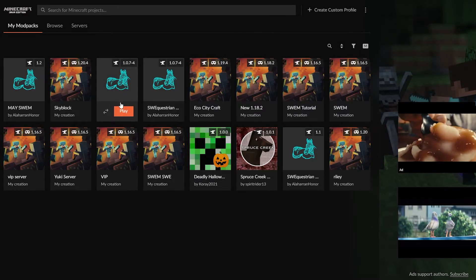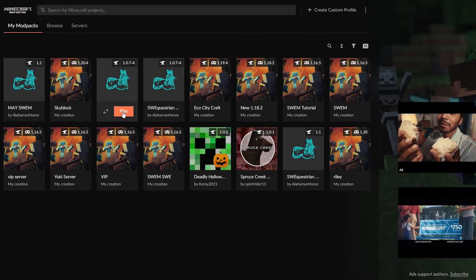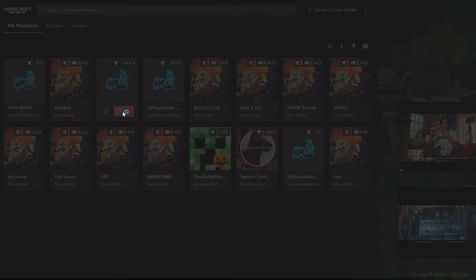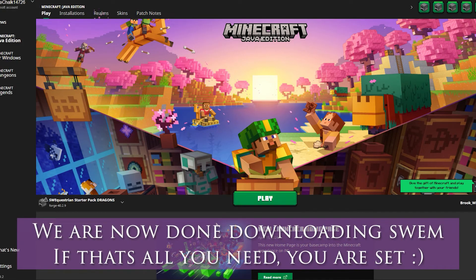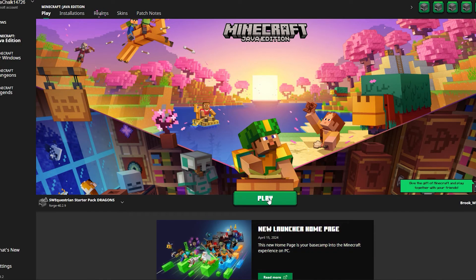All you simply do is hit play and it will launch the profile. And then boom you are ready to go. All you have to do is hit play.